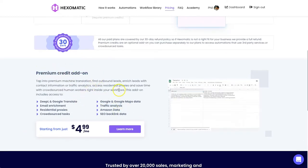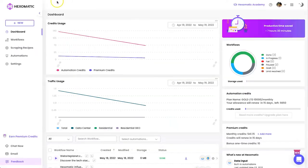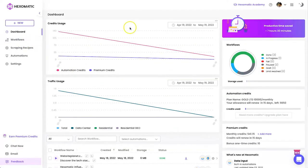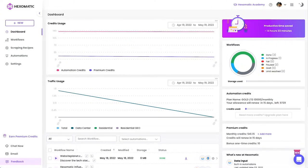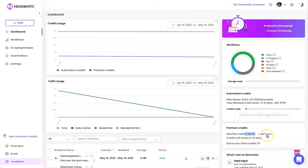So let's go ahead and log in. I've been playing around with this for just a day now, but I've been having heaps of fun. On the dashboard, I can see 'Productive Time Saved' — it already says I've saved 13 hours and 33 minutes, which is what it would have manually taken me. Down here, 'Automation Credits' tells you what plan you're on and how many you have left. If you have premium credits, it shows those too. You can always add more as well.